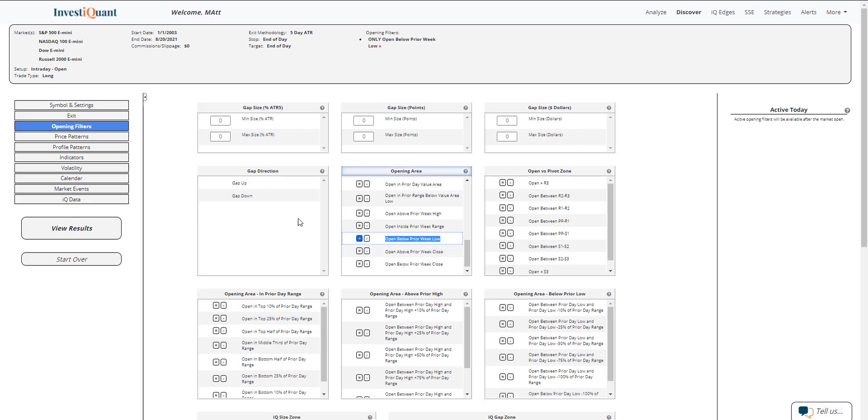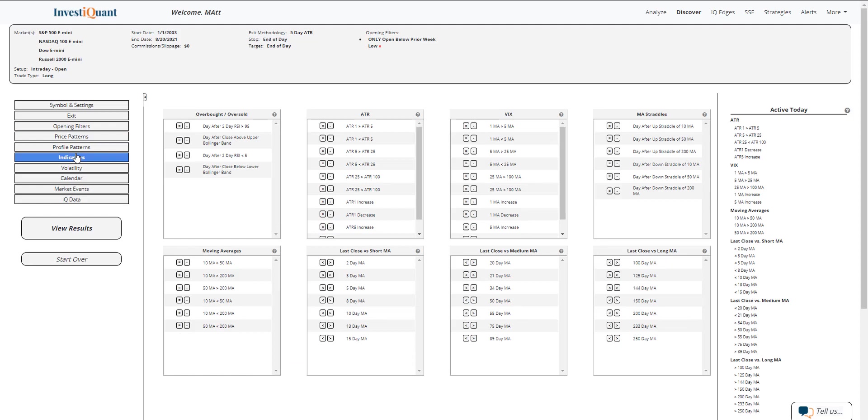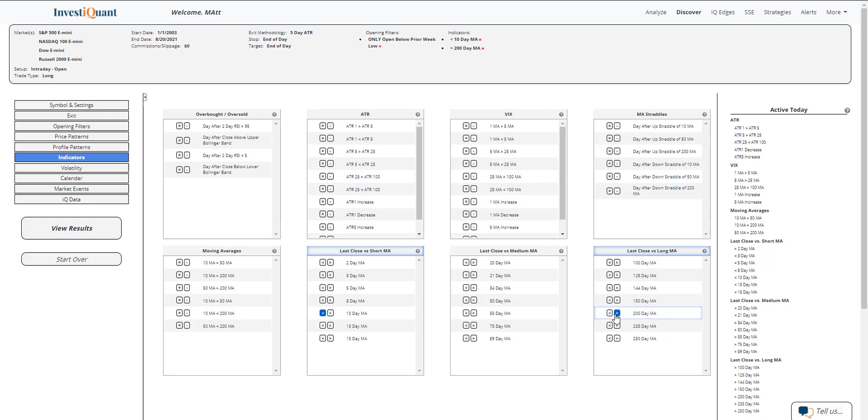Next, I'm going to go into the indicator section. I'm going to put us in a weak bull market. We are below a 10 but above a 200 day simple moving average.